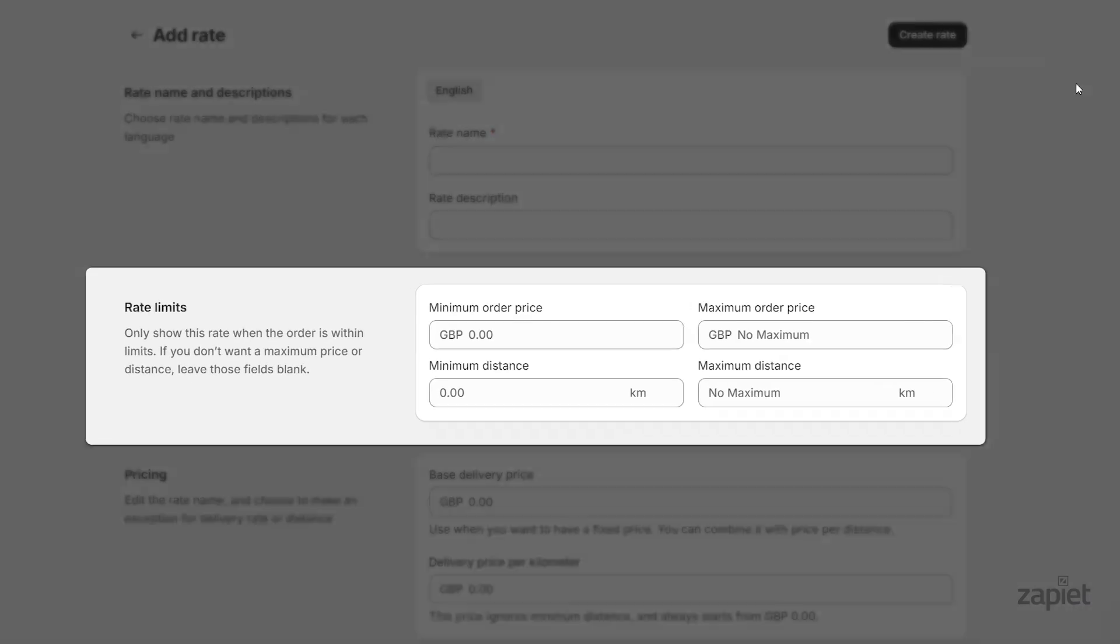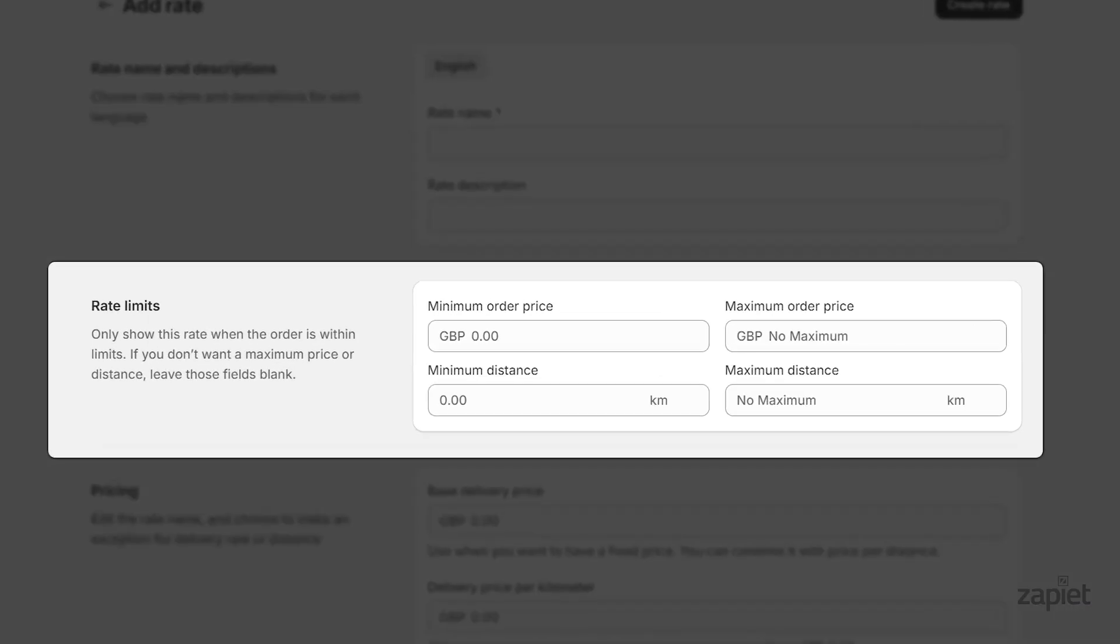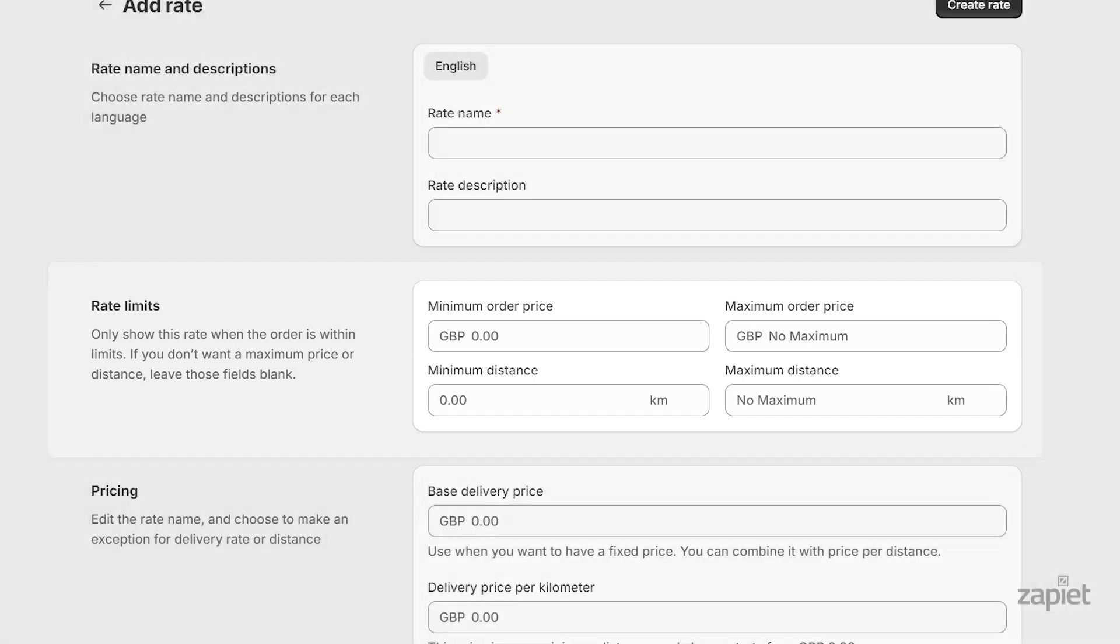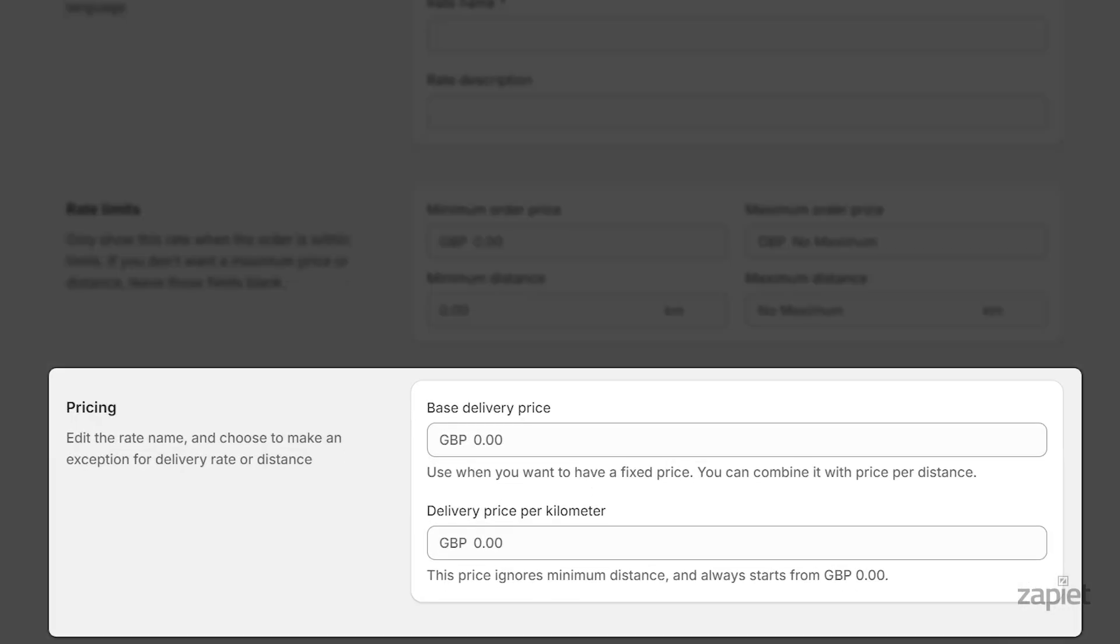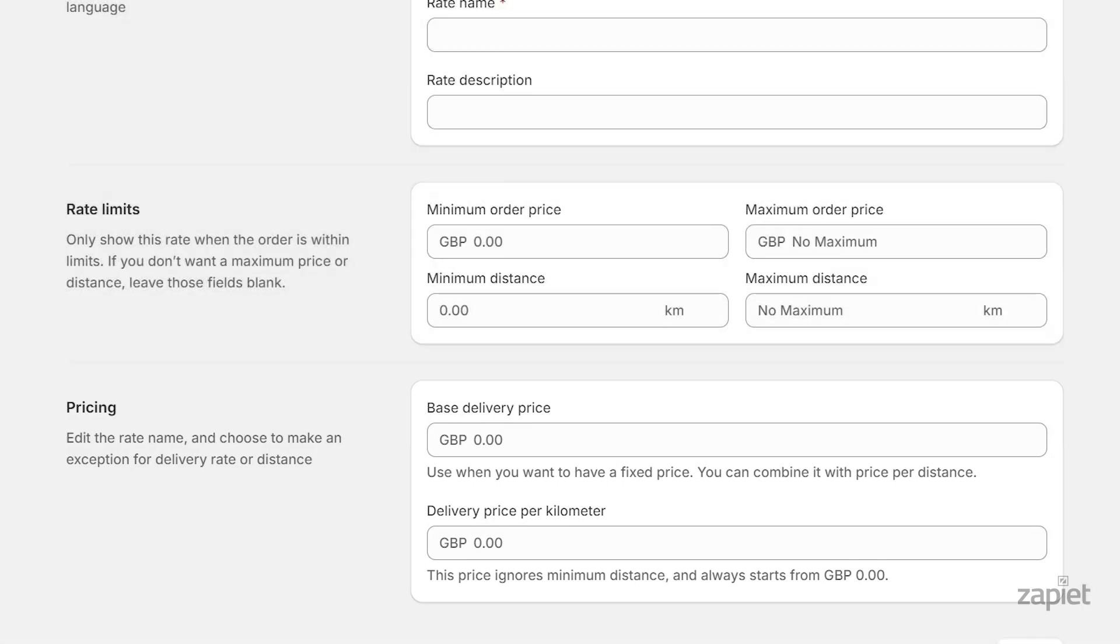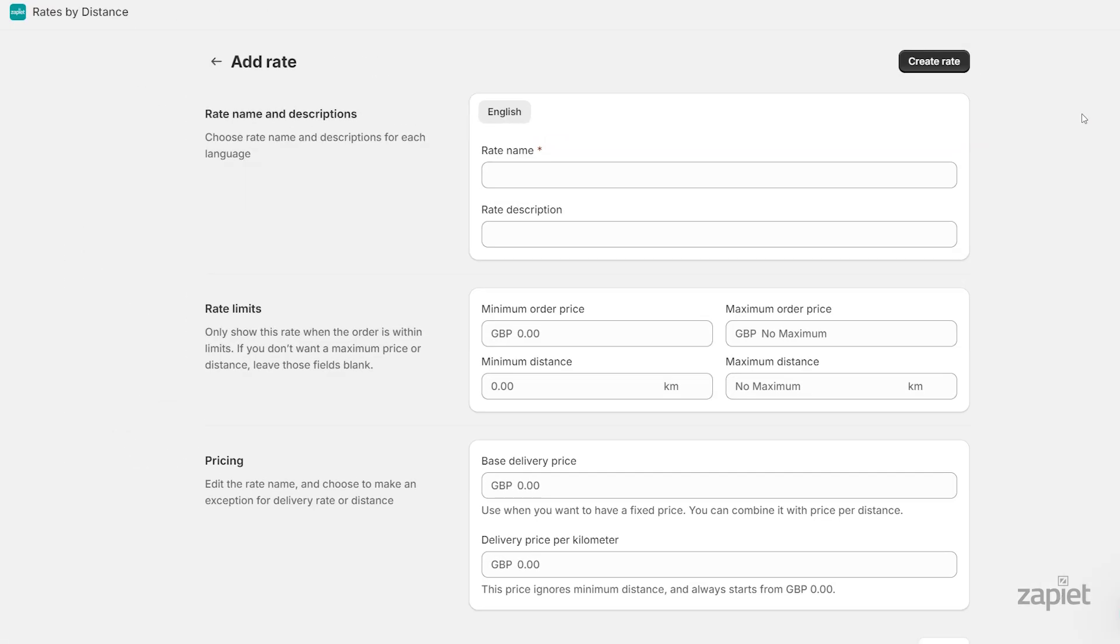For your rates, you can set minimum and maximum order price or weight, minimum and maximum delivery distance, base delivery price, and delivery price per kilometer. You can combine those variables to create rates for your business needs.